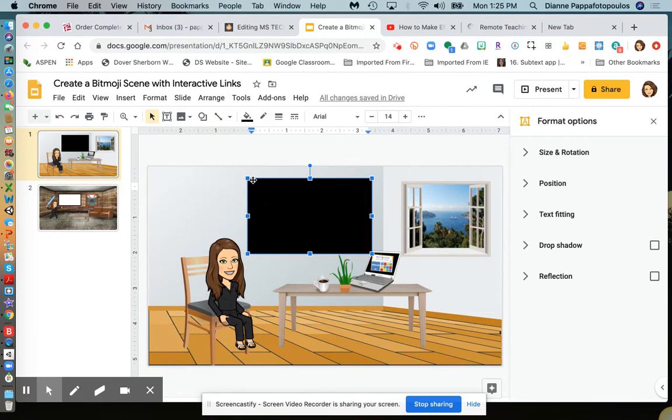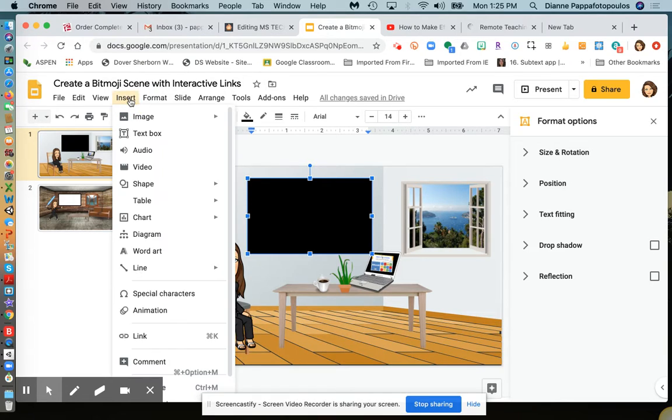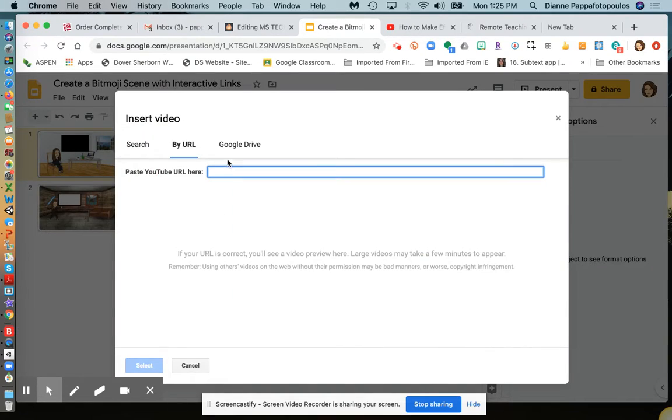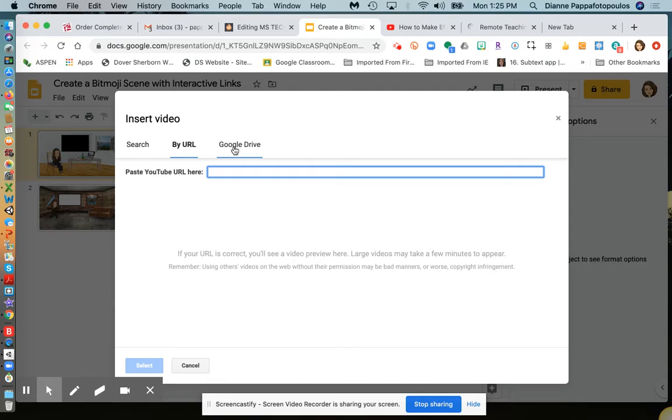Next, while this is selected, I'm going to insert video. You can also insert a video from your Google Drive if you have one, like an MP4 saved there.